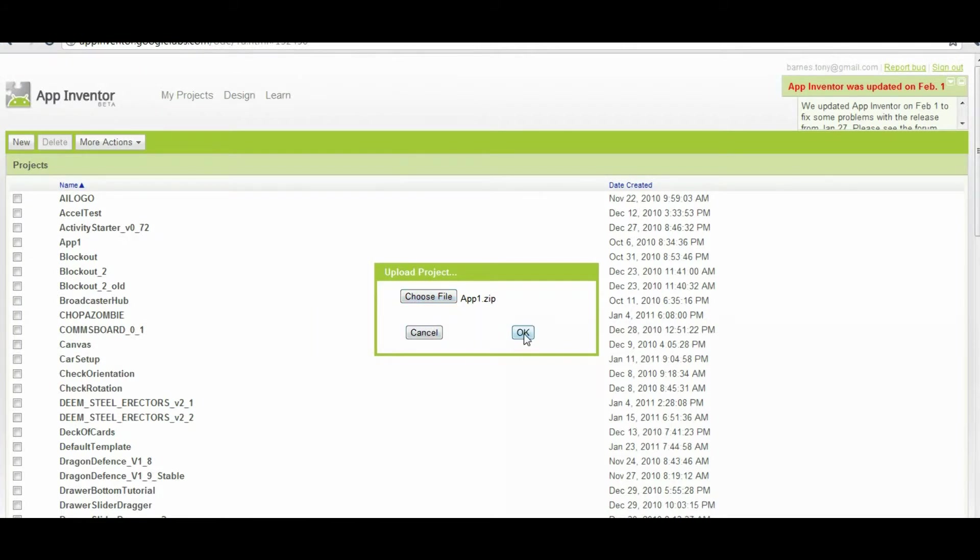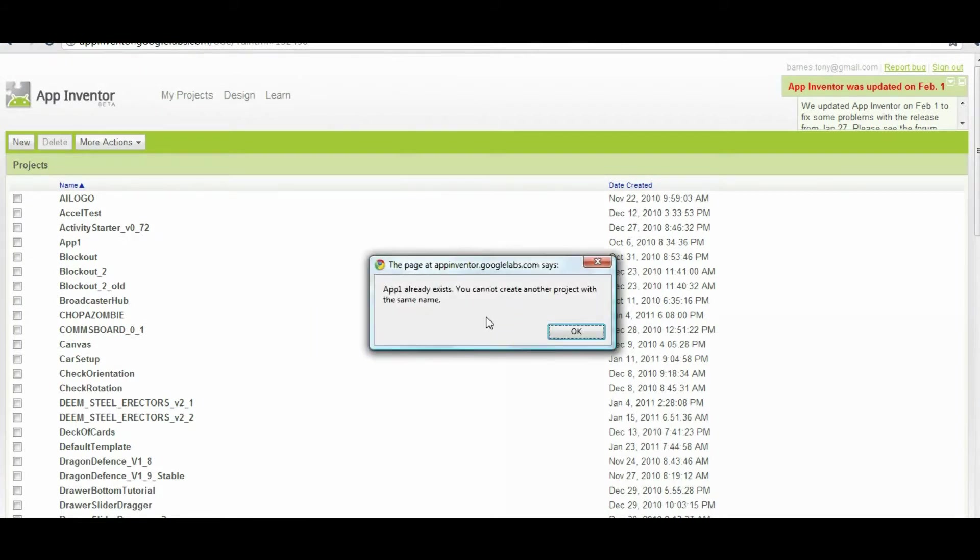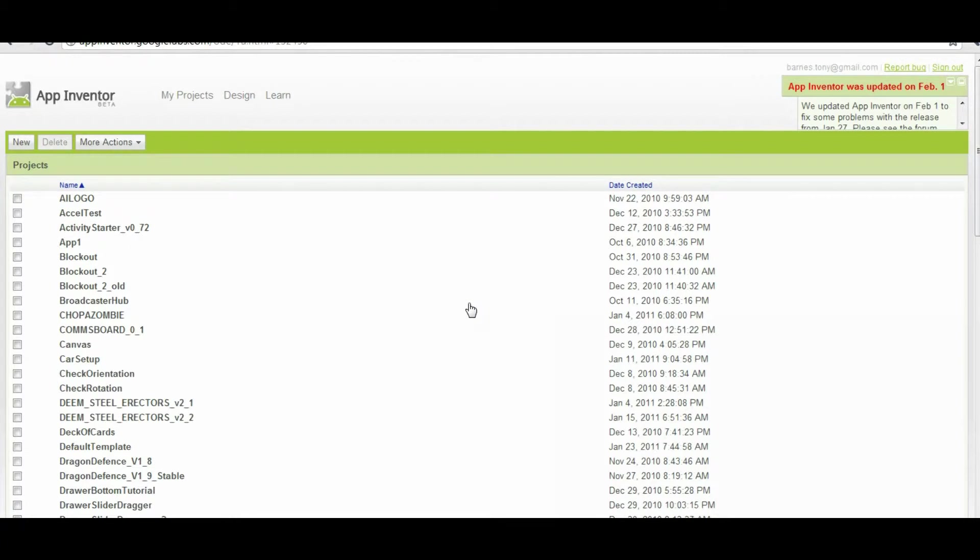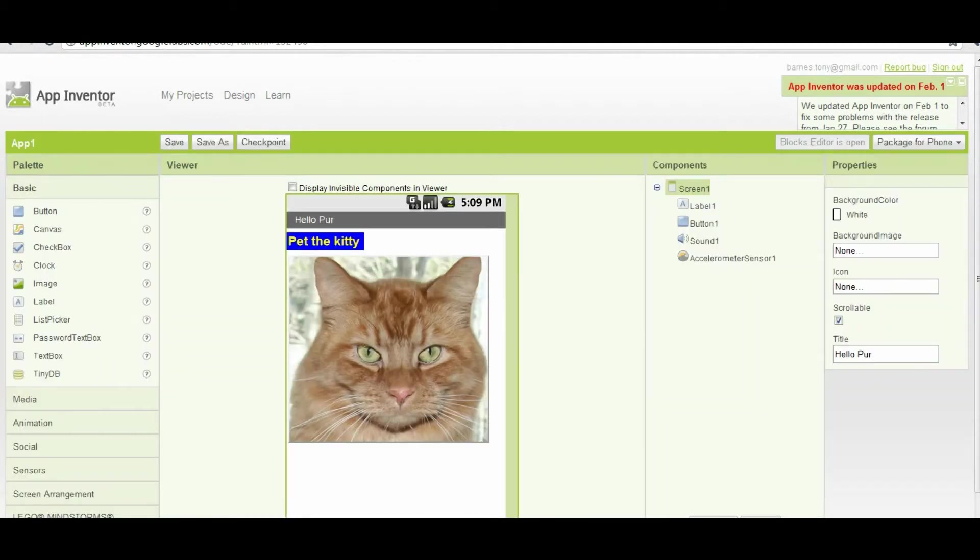Then you hit OK, and you'll notice the App One already exists, so you cannot create another project with the same name. If that was source code from somebody else, it would upload with no problem because it would be one that wasn't in your file list here.